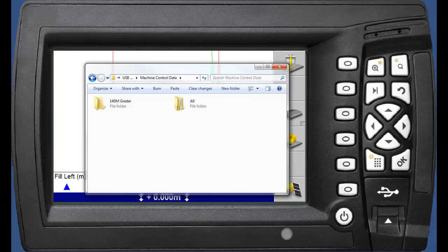We will look in the All folder. This folder represents a design, in this case Design2RevisionB.